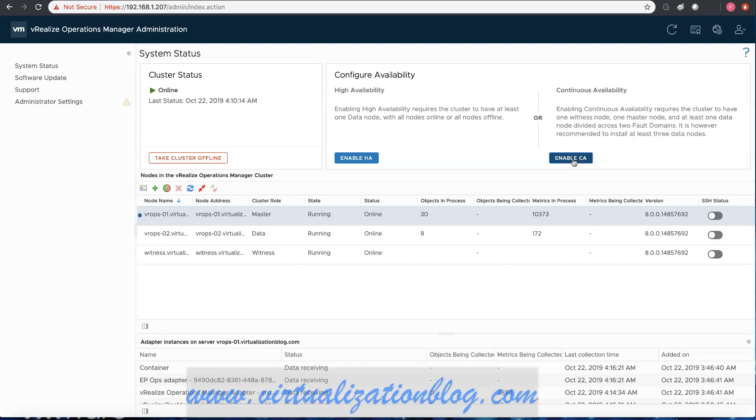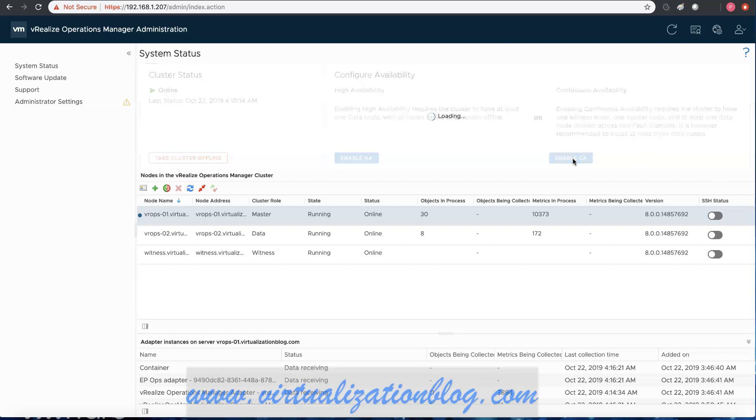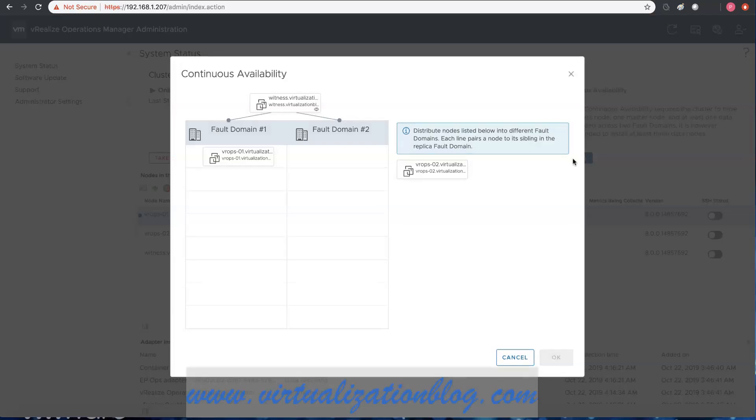Once all the nodes get successfully added, click on enable CA to enable continuous availability for the vRealize Operations Manager cluster.